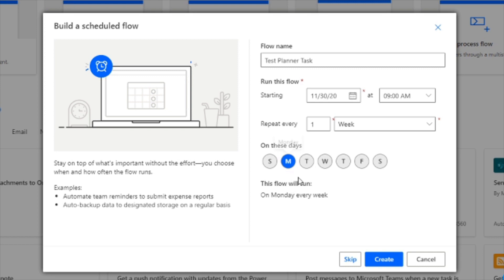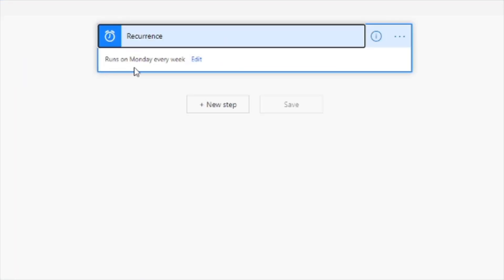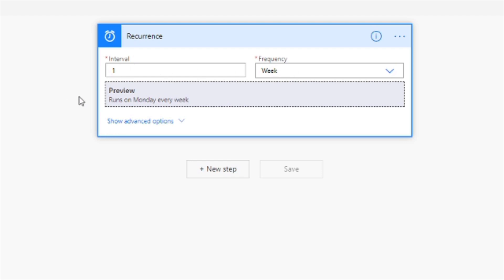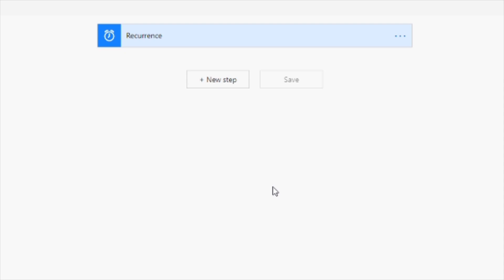Clicking Create opens up our flow. We can see the recurrence is set to run every Monday, every week, and we can edit this if needed. Underneath the recurrence block, we get to add the next step. This is where we go ahead and add step two — creating the task. Click on the plus to add a step, and what we want to do is find everything we can do with Microsoft Planner, so type 'planner' and click on that section.